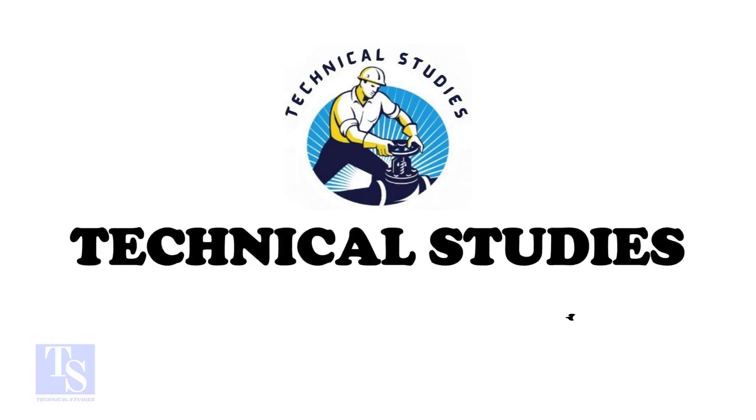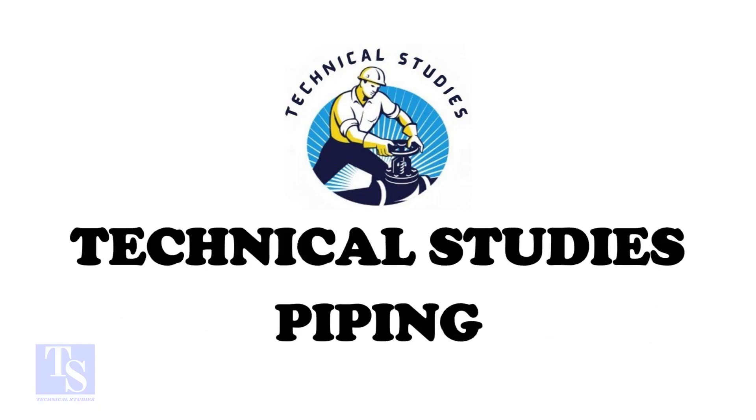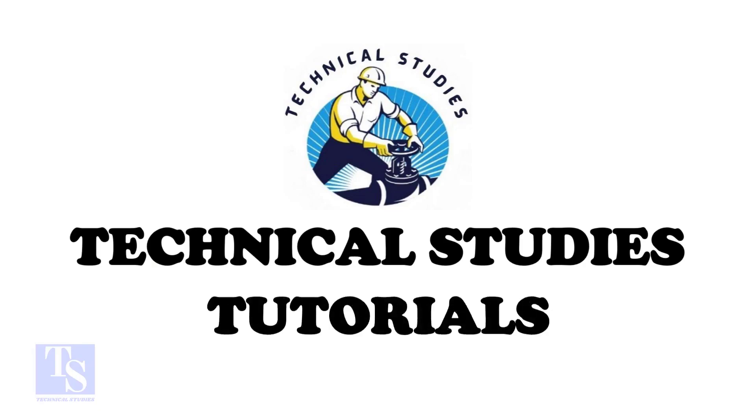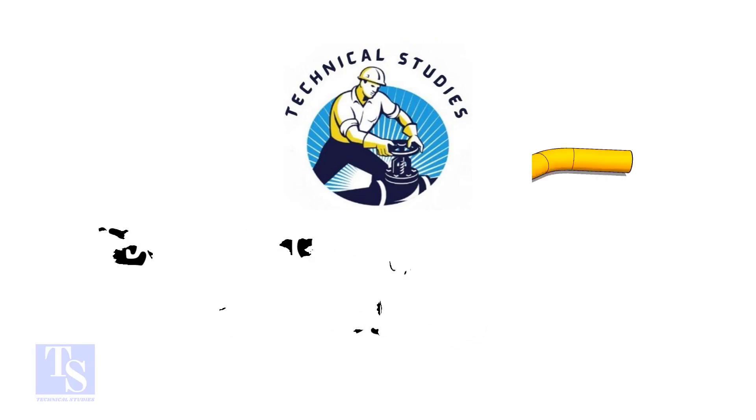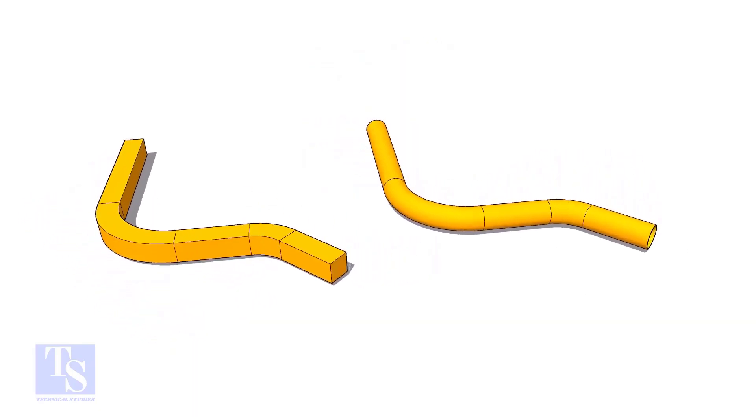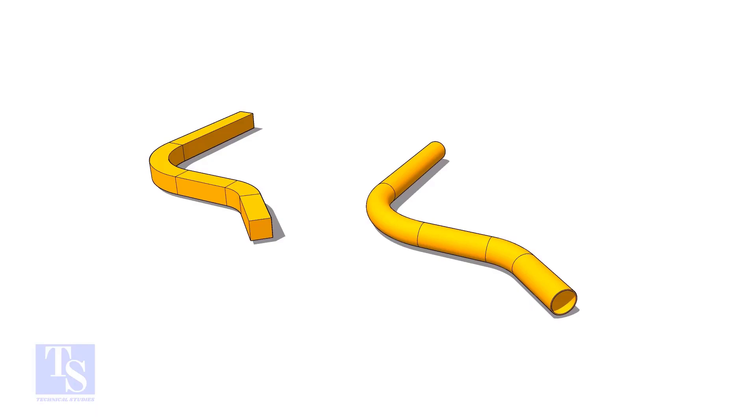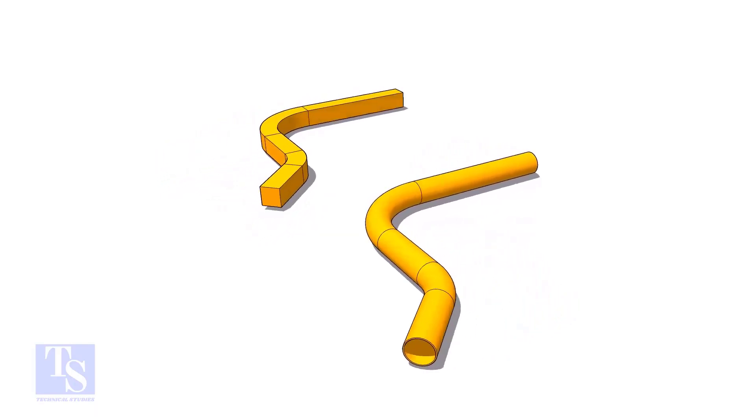Hi friends. Welcome to Technical Studies. In this video, we will learn how to calculate the required length of a pipe to make a bend.